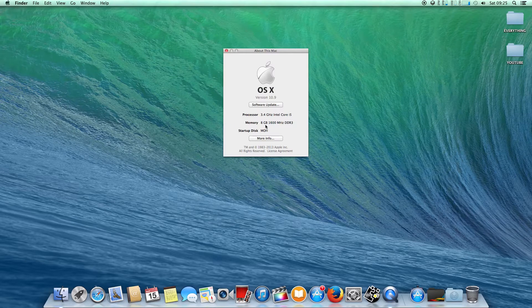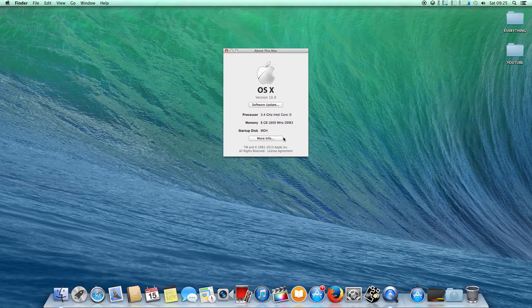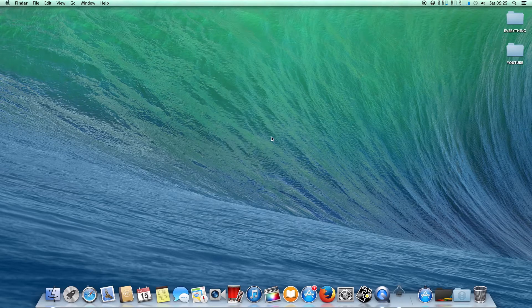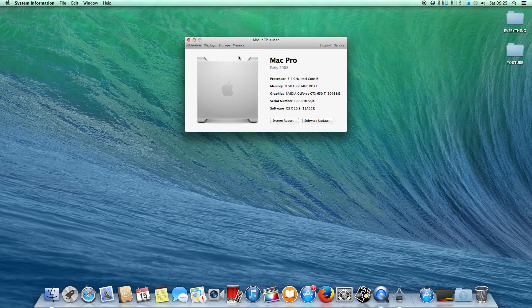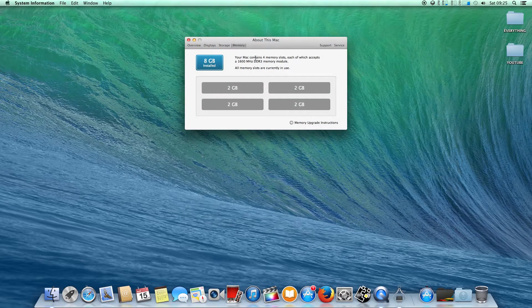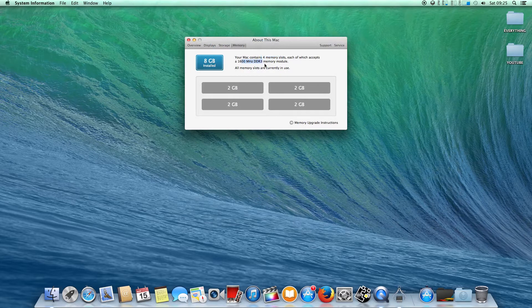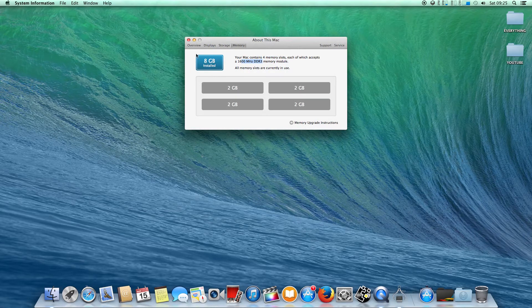I have now got 8 gigabytes of RAM, DDR3 clocked at 1600 megahertz. I'll just show you how it looks - it's got 2 gigabytes in each channel and I am using quad channel memory now. I have a total of 8 gigabytes RAM as you can see here.